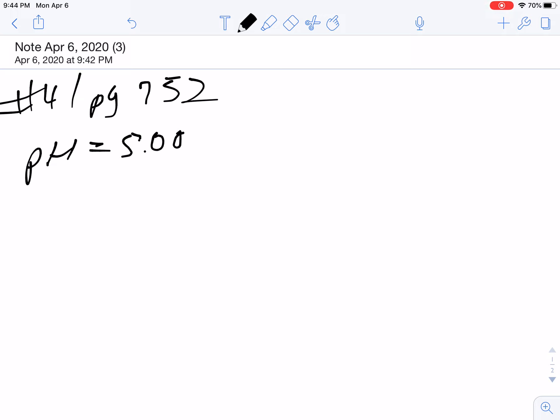So I want a pH of 5. My pKa is 4.74 plus the log of my conjugate base over my acid. In this case, it would be acetate over acetic acid. So let's find the ratio.